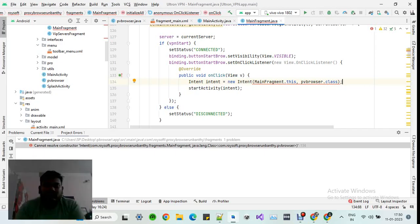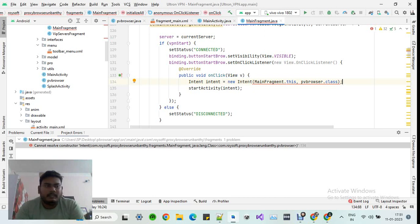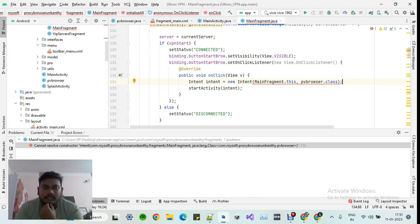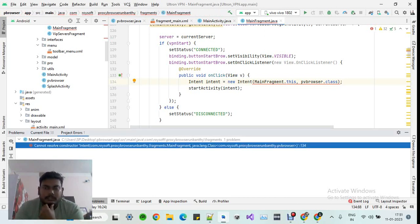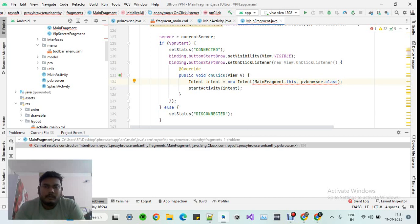Hello developers, welcome to my channel. Today while I was developing an Android application, I encountered an error: 'cannot resolve the constructor intent.' You can also see the error here, so I thought I should share the solution with you.